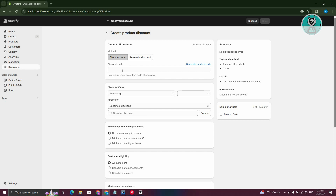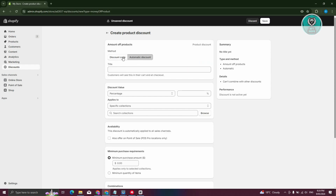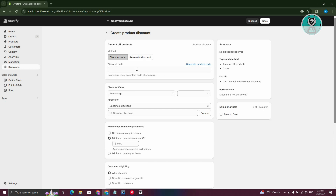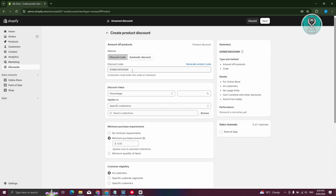Now you need to fill out all the information here. You have the discount code field or automatic discount option. For the discount code, you can generate a random code, or set it up manually — for example, let's call it "SPRINGSALE143".